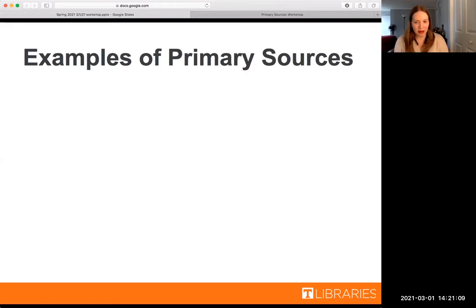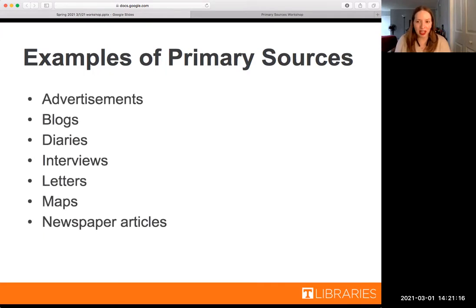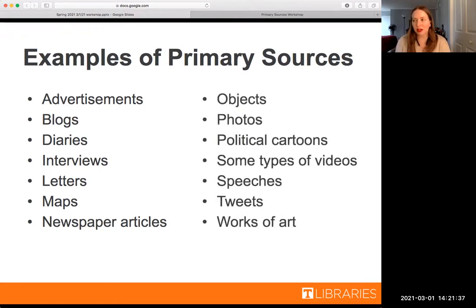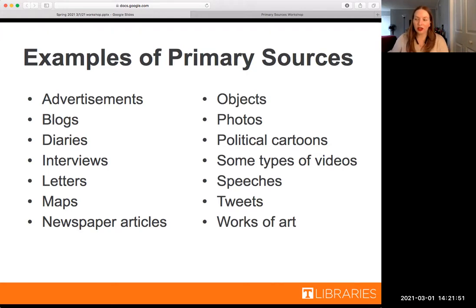Here are a few examples of primary sources: advertisements, blogs, diaries, interview entries, letters, maps, newspaper articles — we'll be looking specifically at how to find a newspaper source later. A few other potential primary sources could be objects, photos, political cartoons, some types of videos, speeches, tweets, and art. There is always a case to be made for whether something could or could not be a primary source.